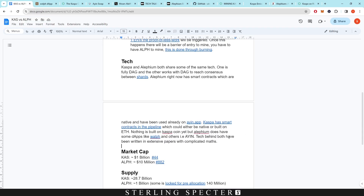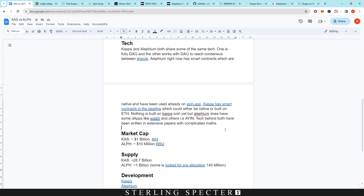Both Alephium and Casper coin have been written up in extensive papers with complicated mathematics, outlining how their DAG, Proof of Less Work, and sharding consensus mechanisms work. The presence of detailed mathematical foundations in white papers is something the speaker specifically looks for in cryptocurrencies, as it indicates genuine effort in building the technology — unlike many coins that simply state they're built on a certain consensus without explaining the underlying math.